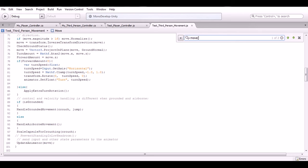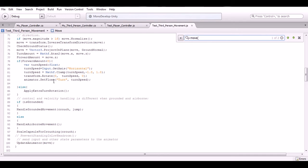I've modified the third-person controller — rewrote it in both JavaScript and C#. The main modification involves the forward amount, which controls how much we're moving forward or backward. In the turn function, I check if the value is below zero, meaning the character is moving backwards. If so, I create a float variable called turn speed, get the horizontal axis, clamp it between -1 and 1, rotate the character based on turn speed, and then tell the animator so it can play the correct animations.